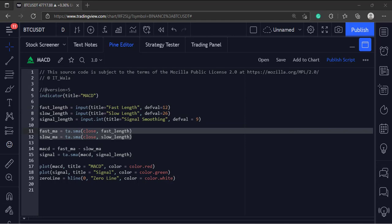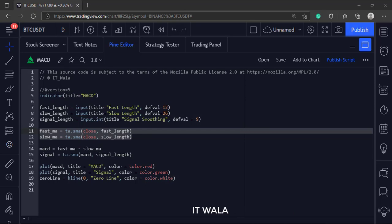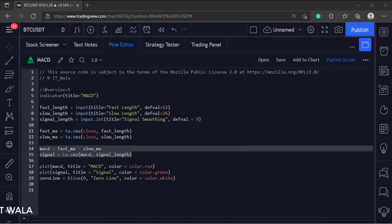Then we calculate the fast and slow moving averages here. We have used the simple moving average using the SMA function. Then we calculate the MACD value. Then we calculate the signal line using the SMA function.